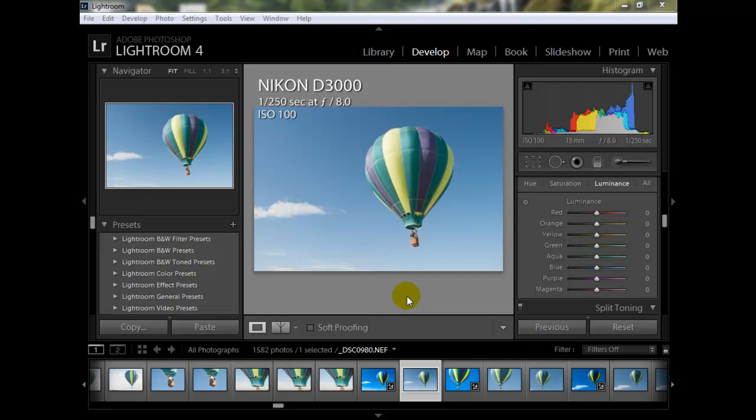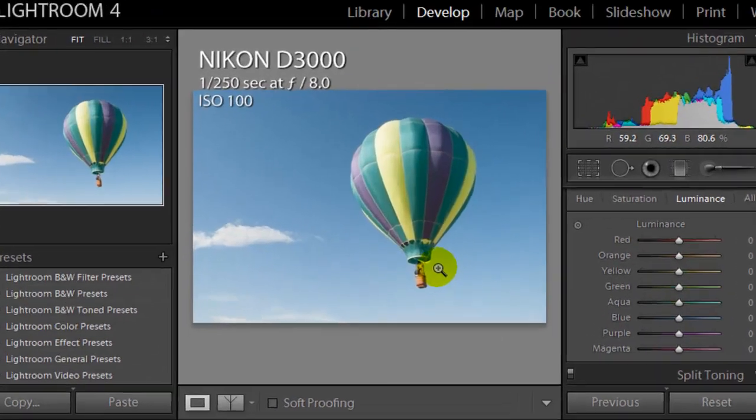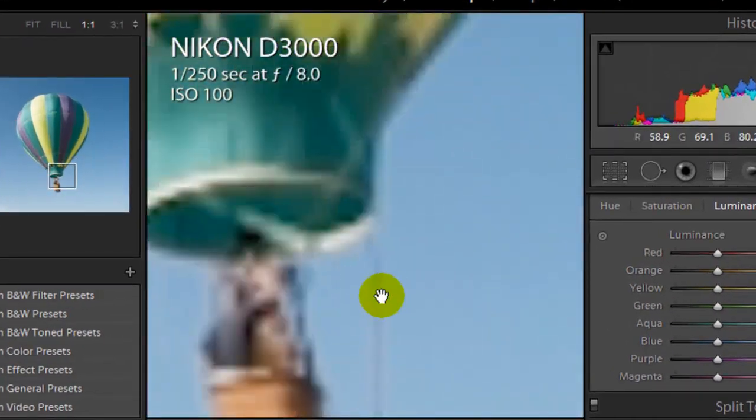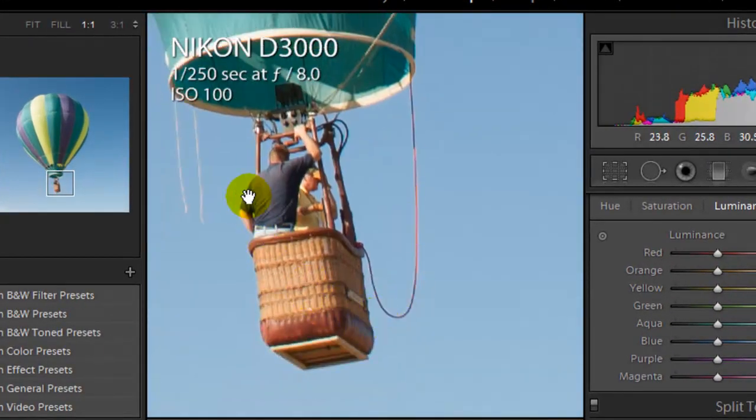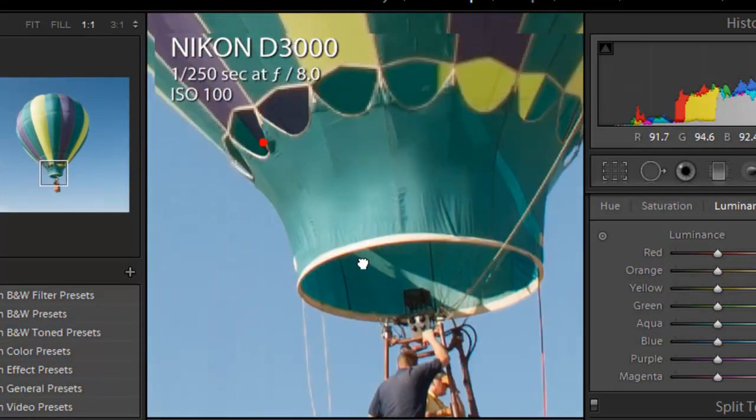Okay, so what you have to do is we have to separate the balloon from the sky and the clouds, and you have a better chance of getting this accepted. So this image was shot with a Nikon D3000 camera. It was shot at 1/250th of a second at f8 ISO 100. So the image itself is very clear, very well shot.